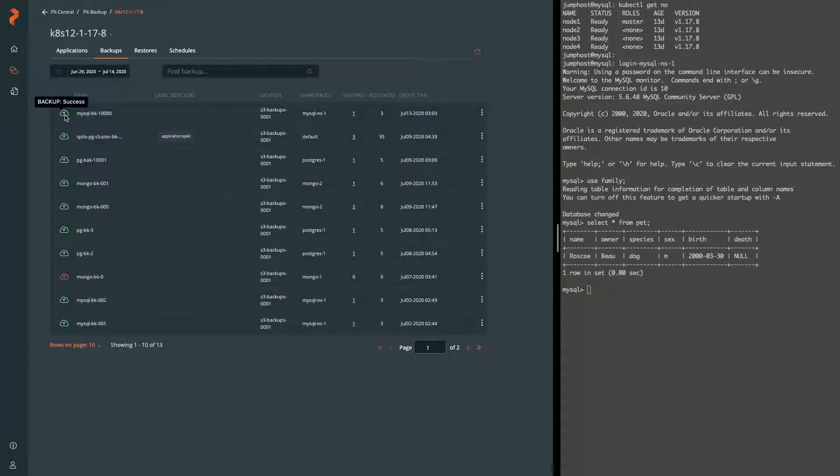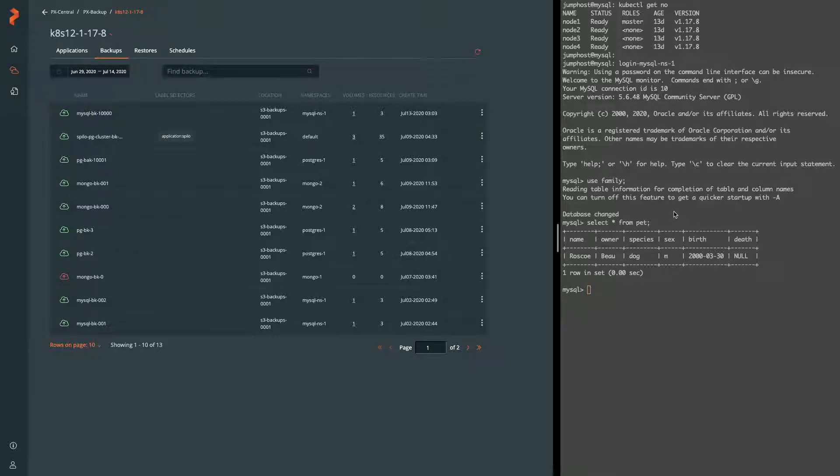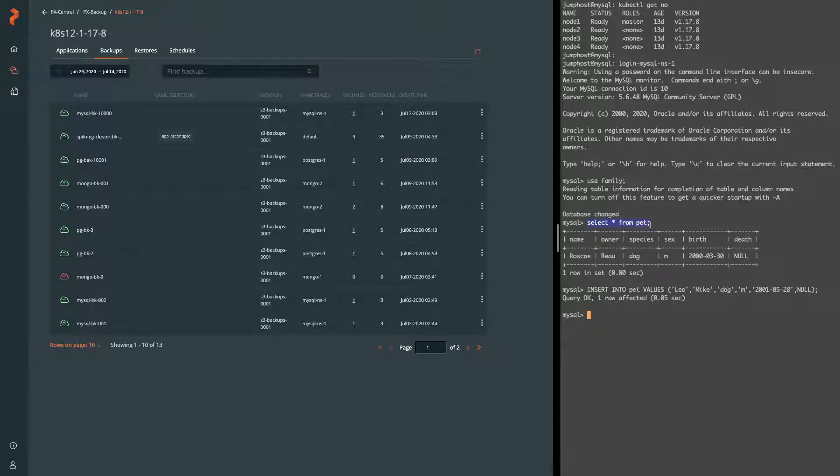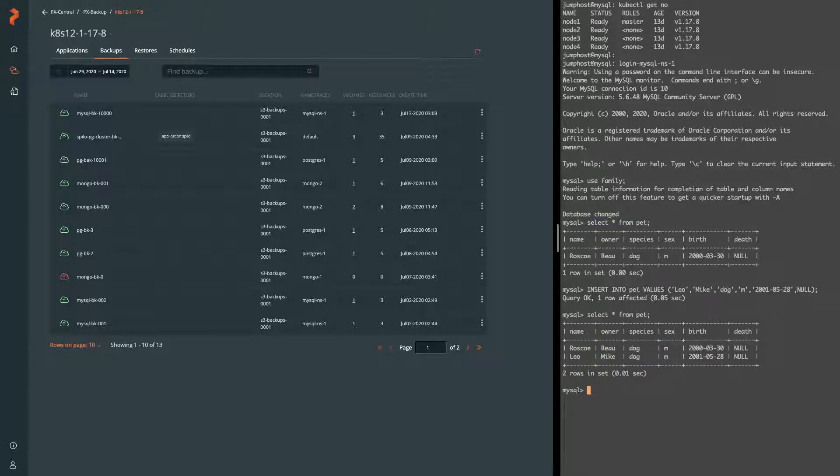Now it's in a success state so that tells us our backup has succeeded and our pre and post rules have run. So now we should have a backup that we can restore from with this particular data set. Let's go ahead and add another piece of data so that we can verify that our backups are working correctly. Here we can see that now we have two dogs represented in that table.